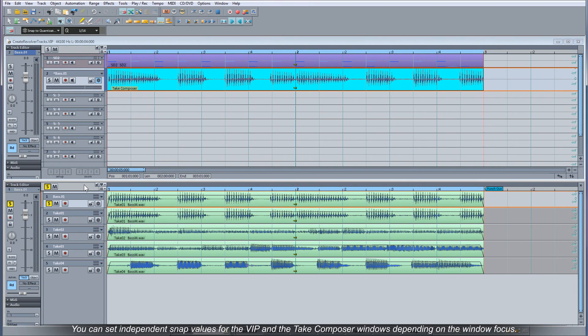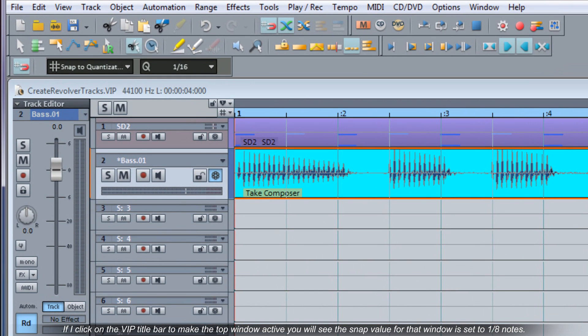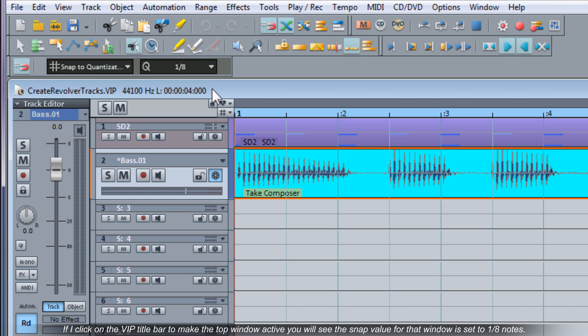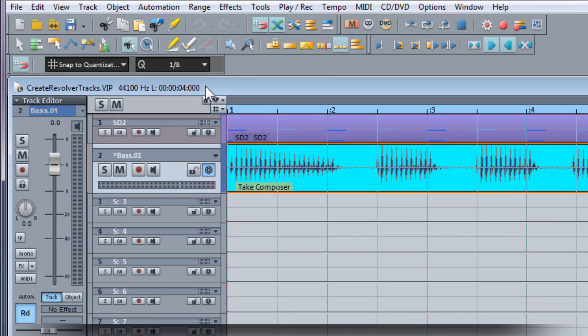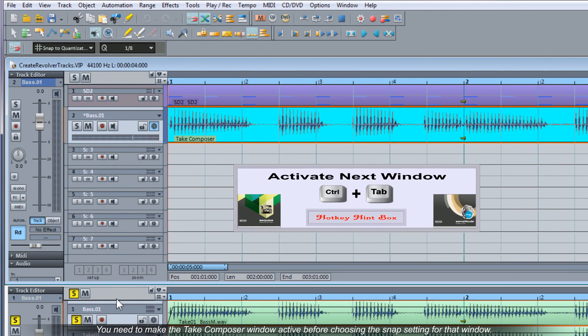You can set independent snap values for the VIP and the Take Composer windows depending on the window focus. By default the Take Composer window will be the active window when opened. If I click on the VIP title bar to make the top window active you will see the snap value for that window is set to 1 8th notes. You need to make the Take Composer window active before choosing the snap setting for that window.